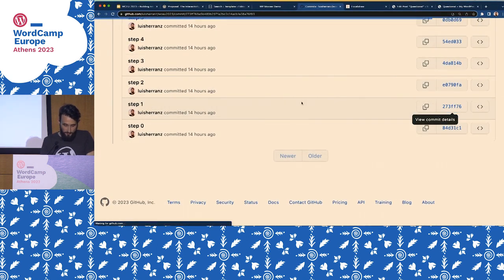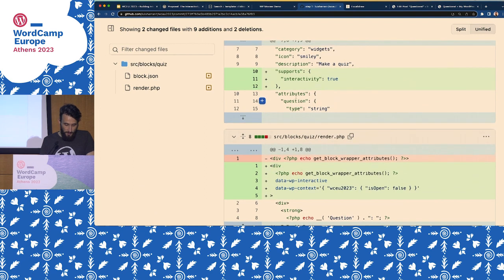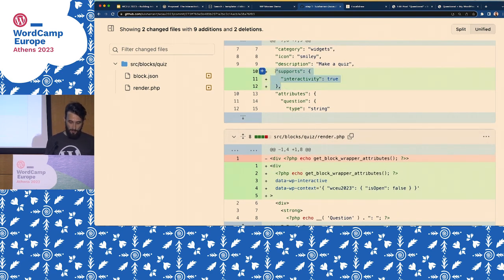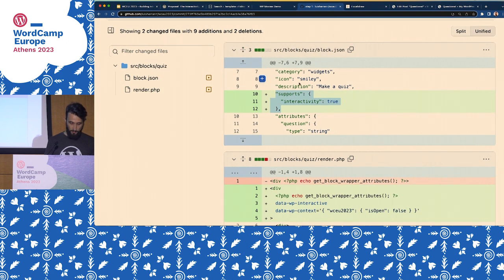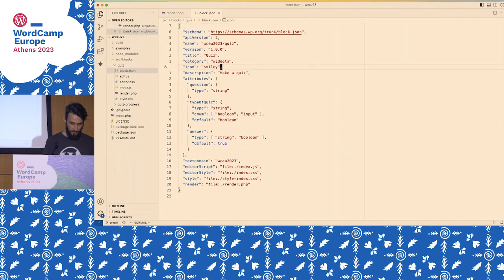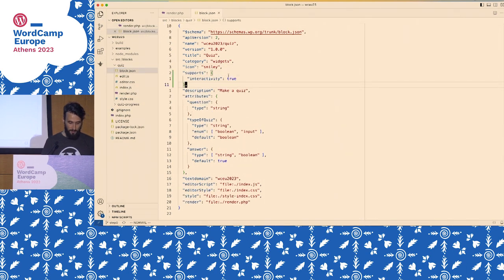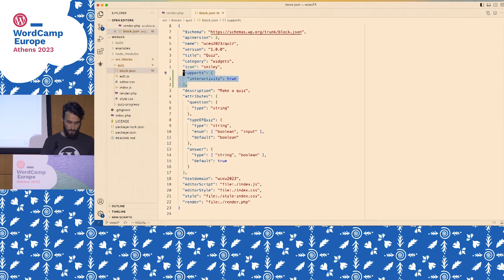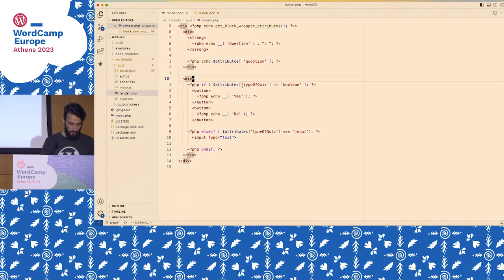So first step: the first thing we're going to do is add interactivity to the block.json. As of today, you need to add a supports.interactivity flag to your interactive blocks because there are things happening behind the scenes. So go to the block.json of the quiz block and add supports interactivity there.